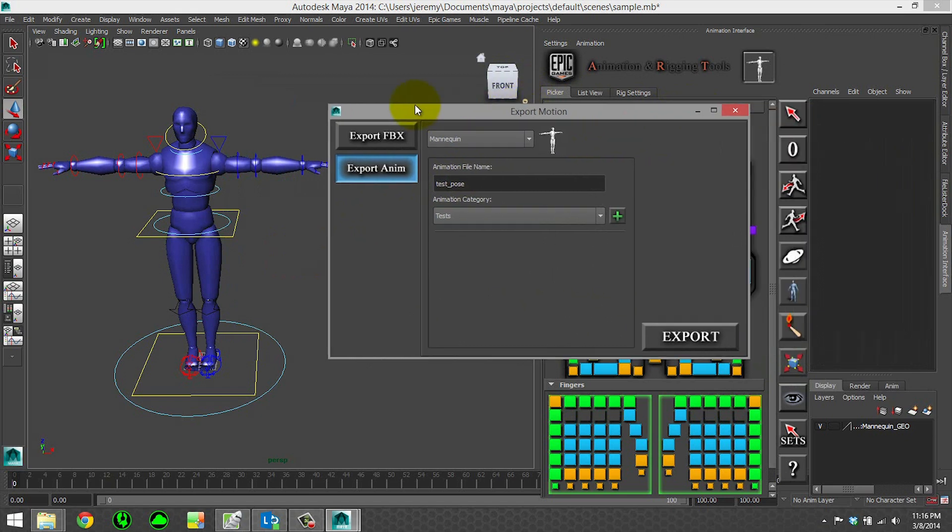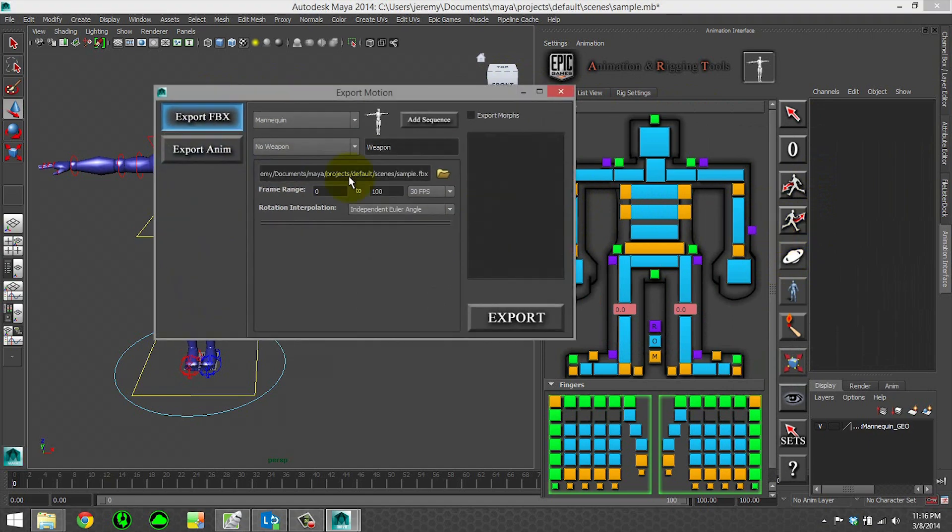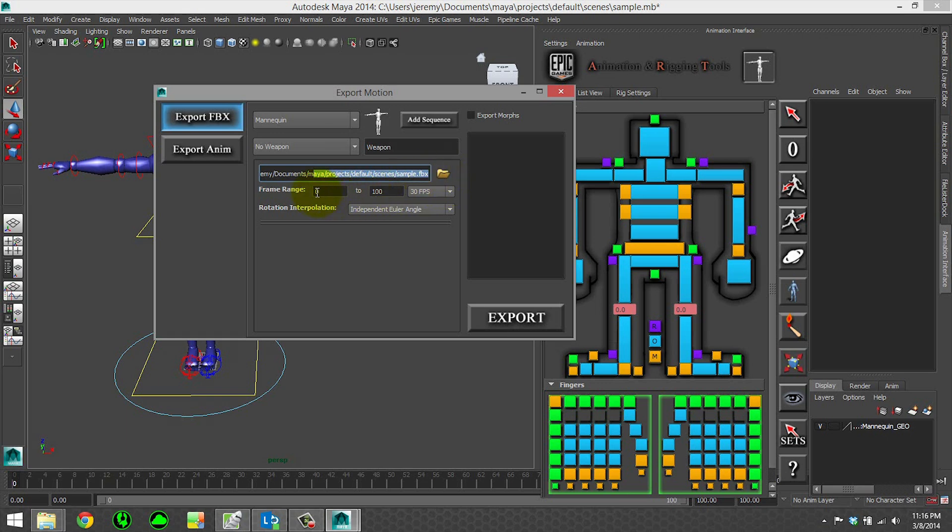And then let's also go ahead and export an FBX. So let's go ahead and I'm just going to relaunch this. That seems fine. Sample.FBX. We'll go ahead and hit export.